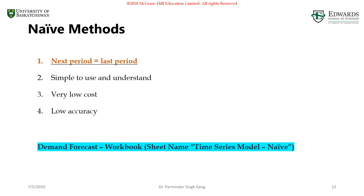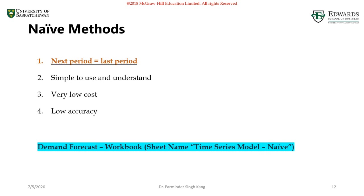As the name stands, this method is very simple. The forecast for next period equals the actual demand from the previous period. We don't have any complex mathematical model to do the predictions here. You will be amazed, in my experience I came across several restaurants and even grocery stores which use naive forecast to predict future demand. The fact is there are several advantages like simple to use and easy to understand. You don't need to be a mathematician or know complex equations to implement naive forecast.